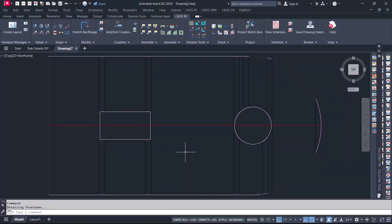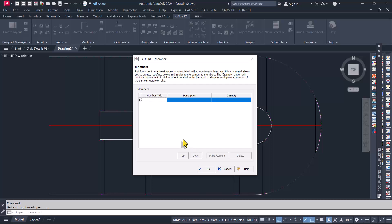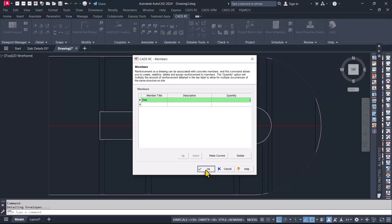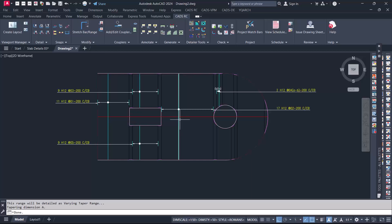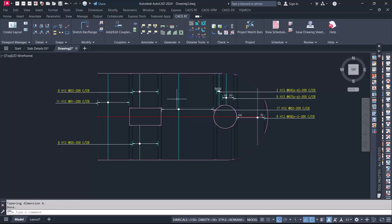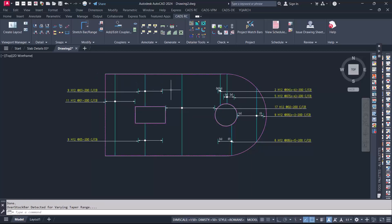This will actually pop up a window. In this window we are going to make provision for the name of the member we are actually detailing. This is a slab. Just click on the okay option, and this will automatically detail this slab for the vertical reinforcement just like this.